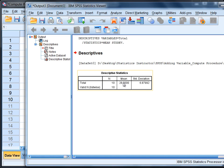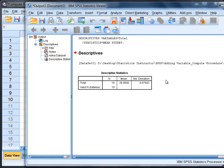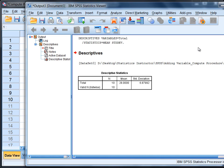We see in fact our mean, our average score on the sum of the five questions is 28 and the standard deviation is approximately 6.88. This concludes the tutorial on adding variables together in SPSS using the compute procedure.